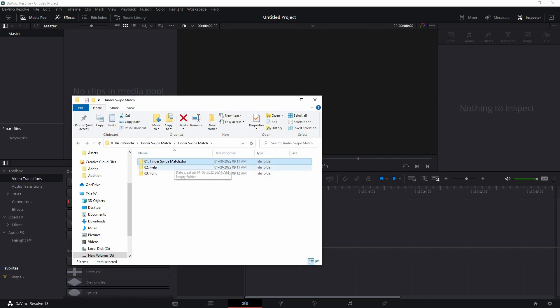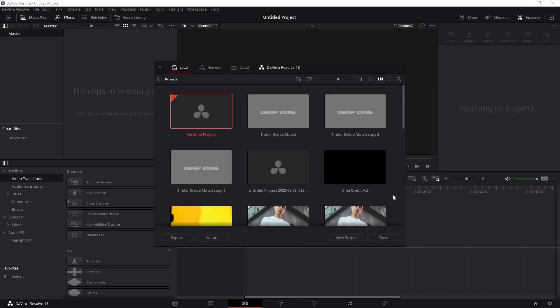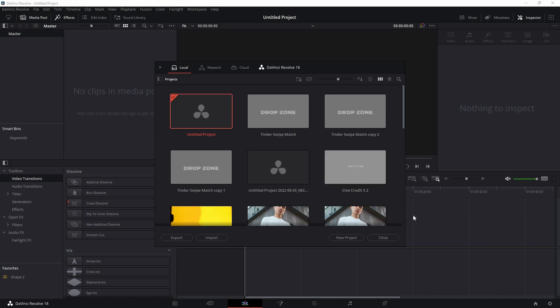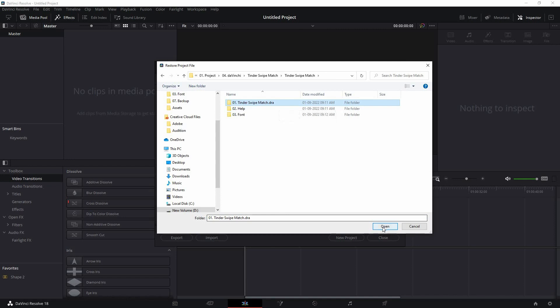Now let's see how to install the .tra file. For that, open up DaVinci Resolve. Make sure that your DaVinci Resolve is version 18 or above; below version will not work. Then just come to this home section and right-click on any blank space and click on restore project archive. Don't click on import project, click on restore project archive. Then just navigate to your download folder, open it and select the .tra file and click open.